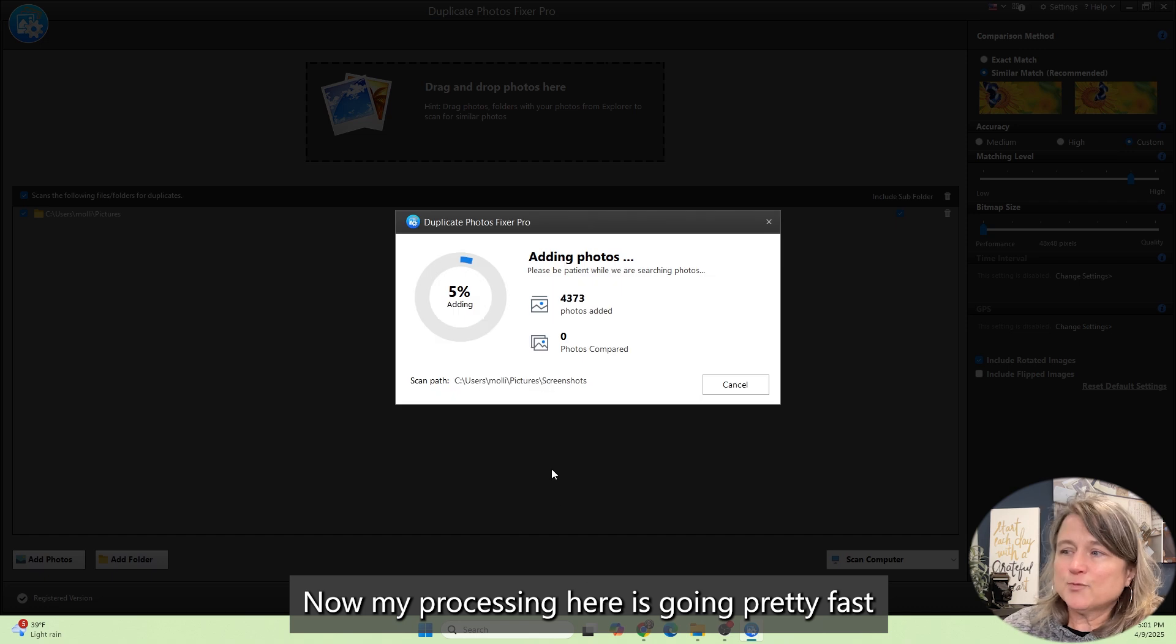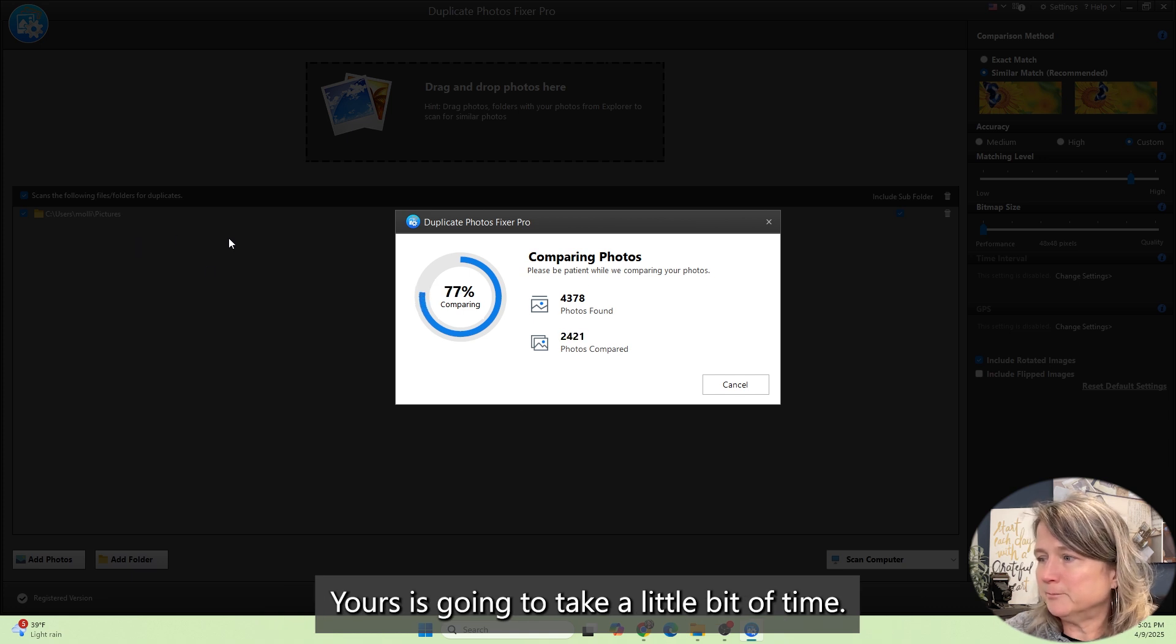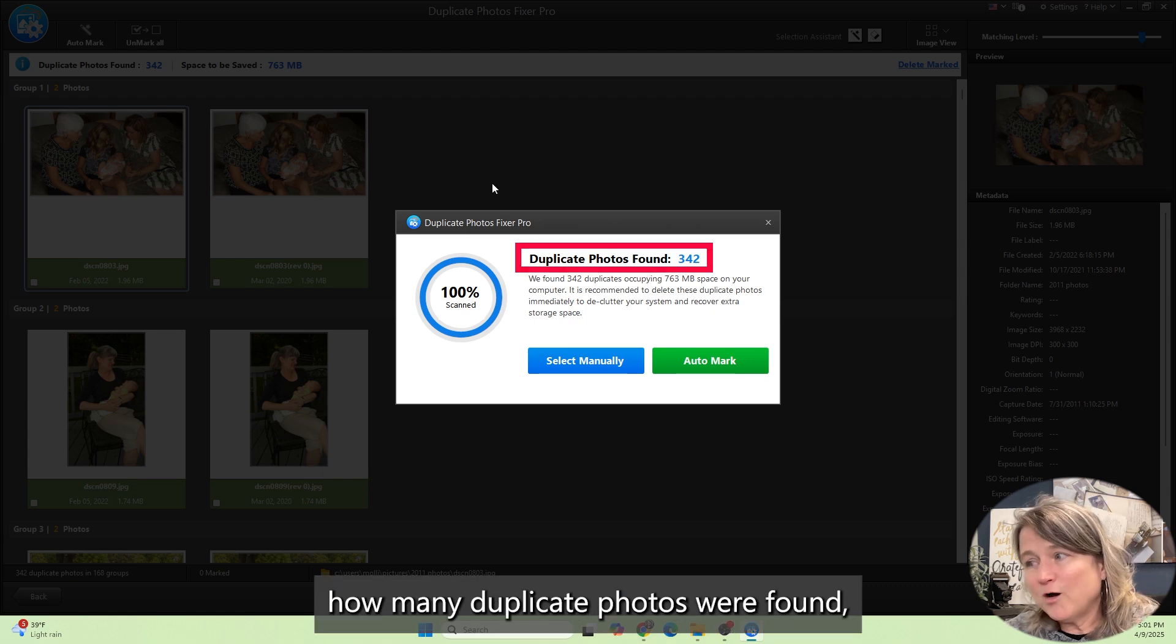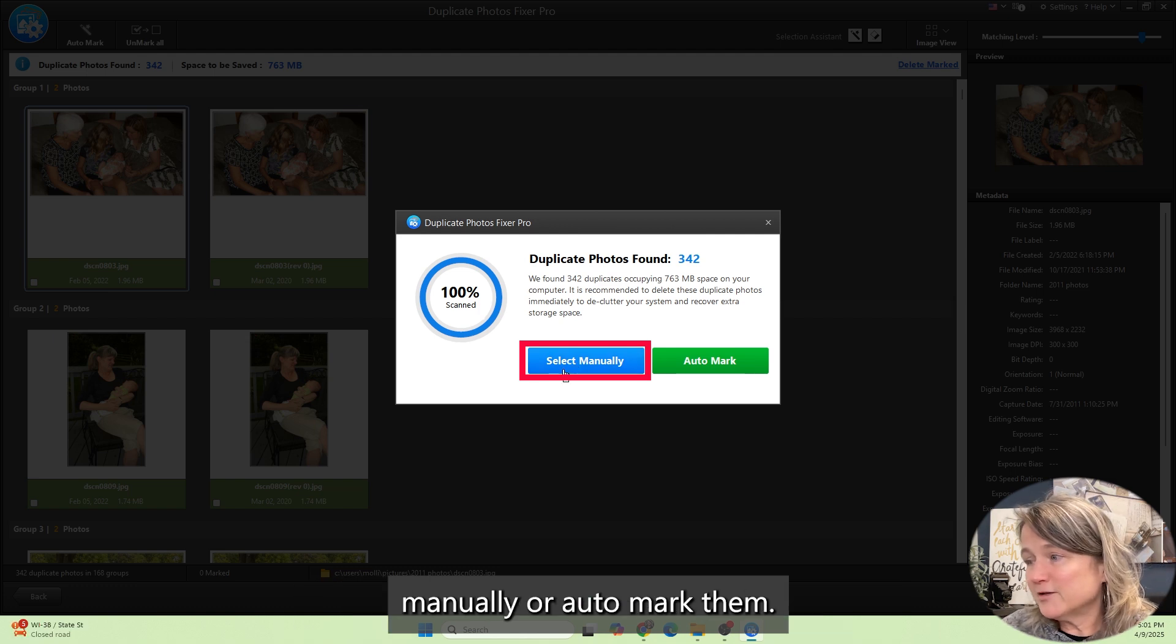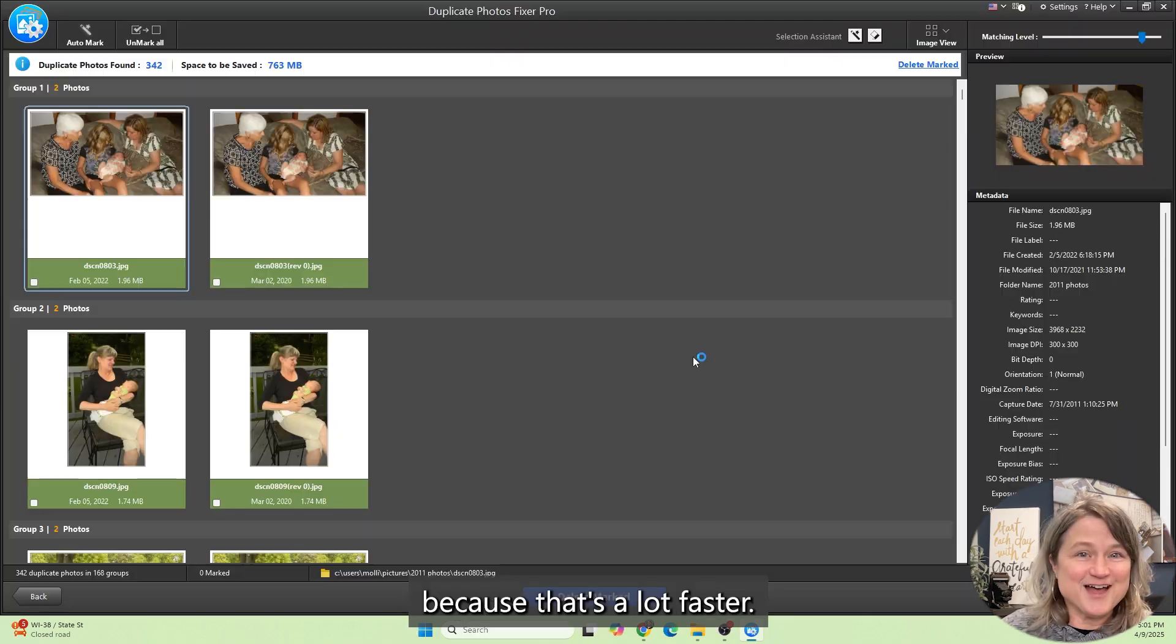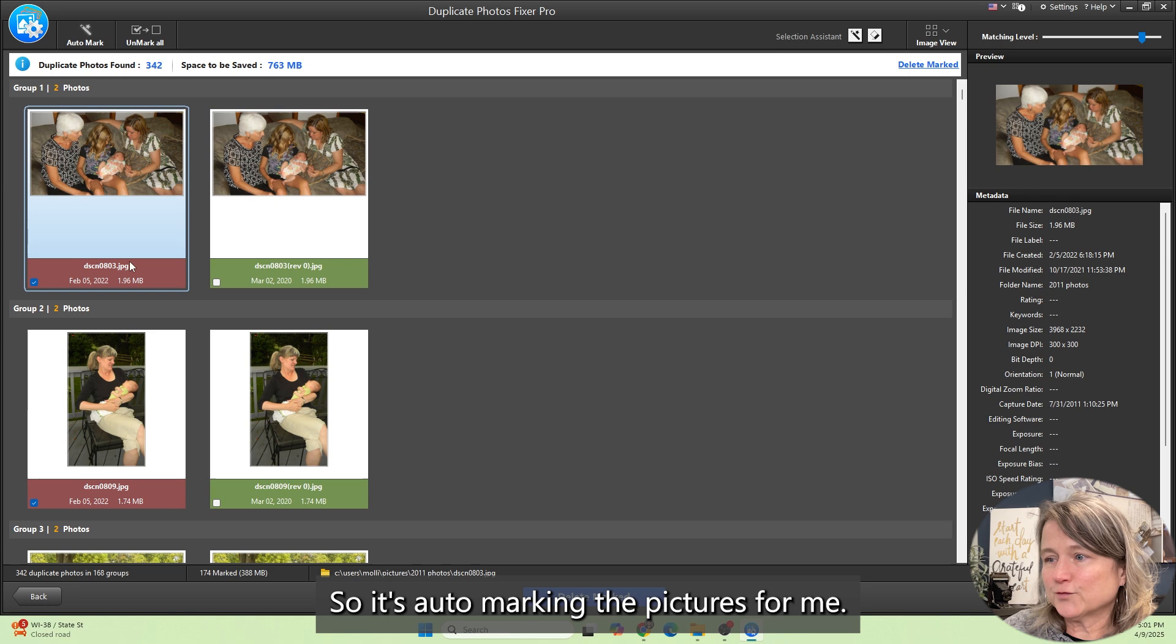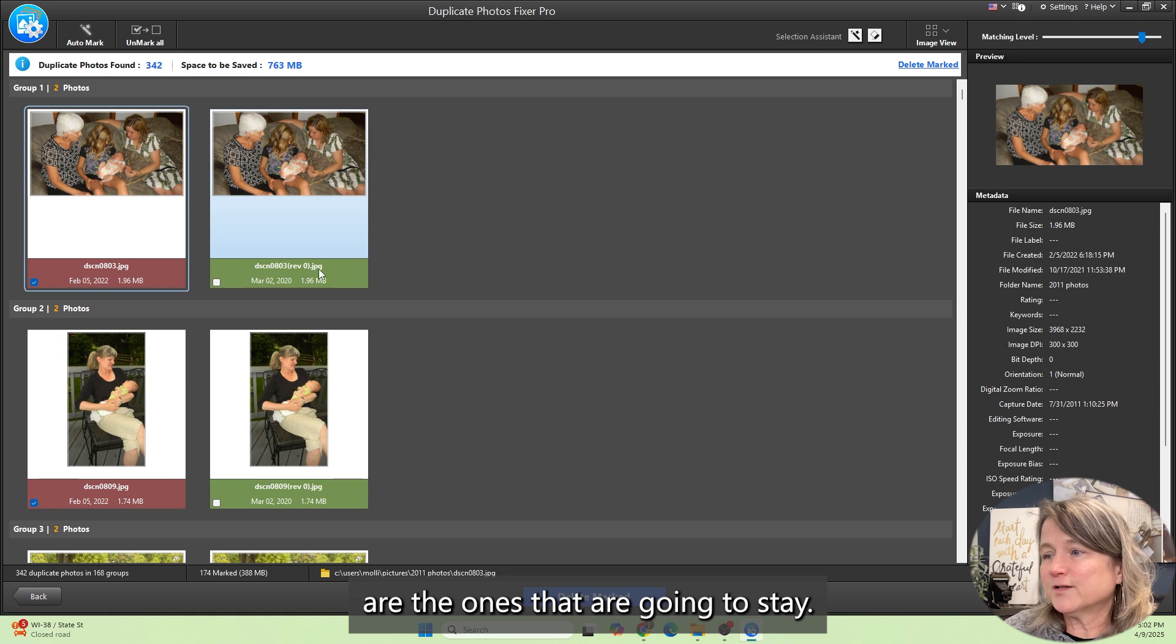My processing here is going pretty fast because I've already run it on the Pictures folder. Yours is going to take a little bit of time. Once it's done, it's going to tell you how many duplicate photos were found, and you have the option to select the pictures manually or auto-mark them. I'm going to just start with Auto-Mark because that's a lot faster. The ones that have the brown bottom are marked for deletion, and then the ones that are green are the ones that are going to stay.